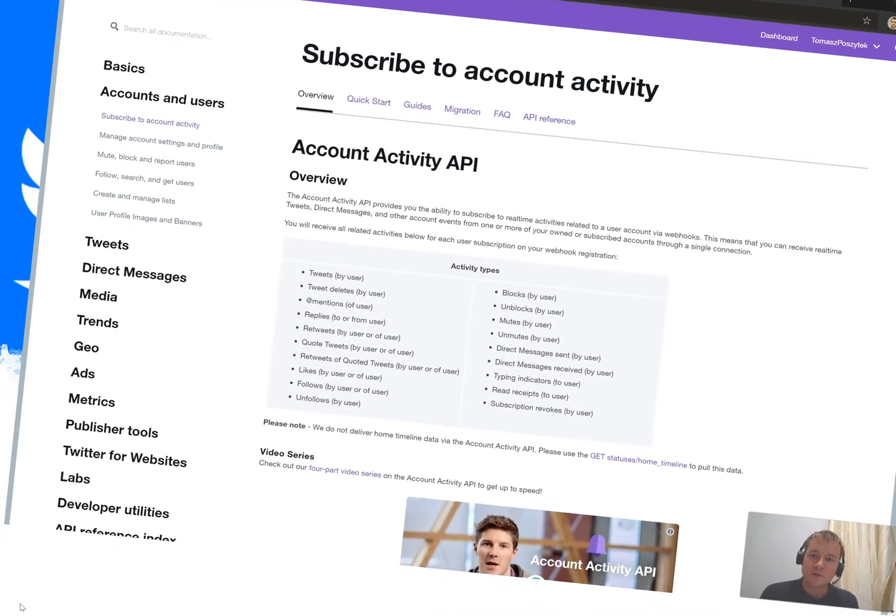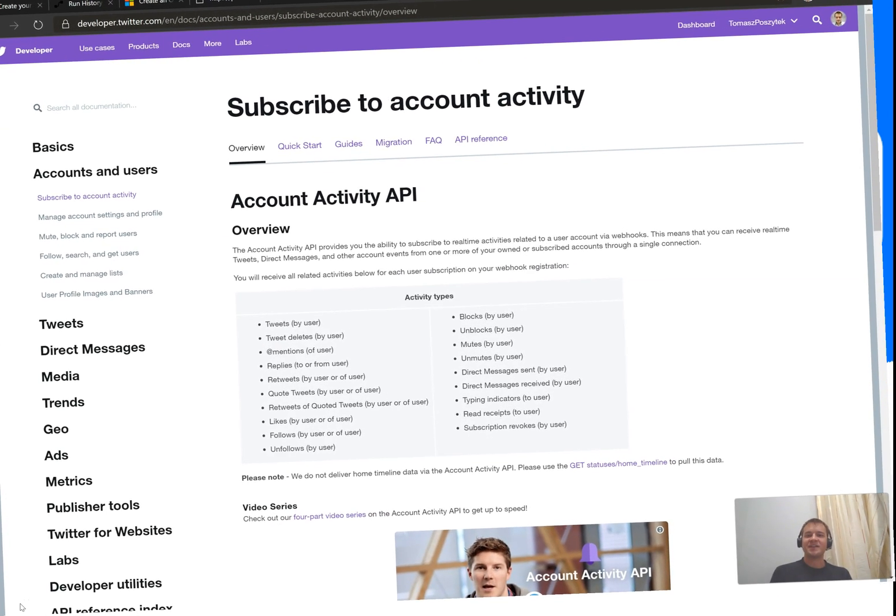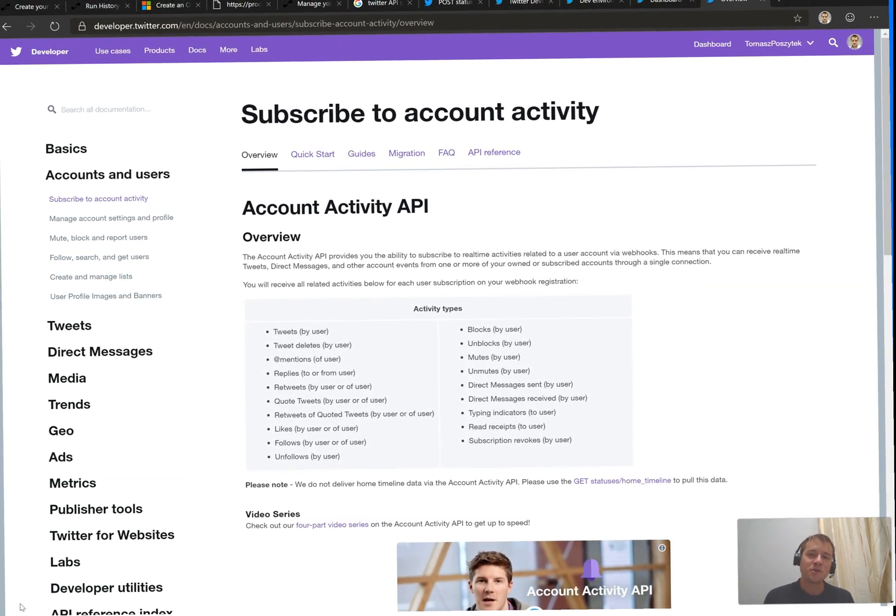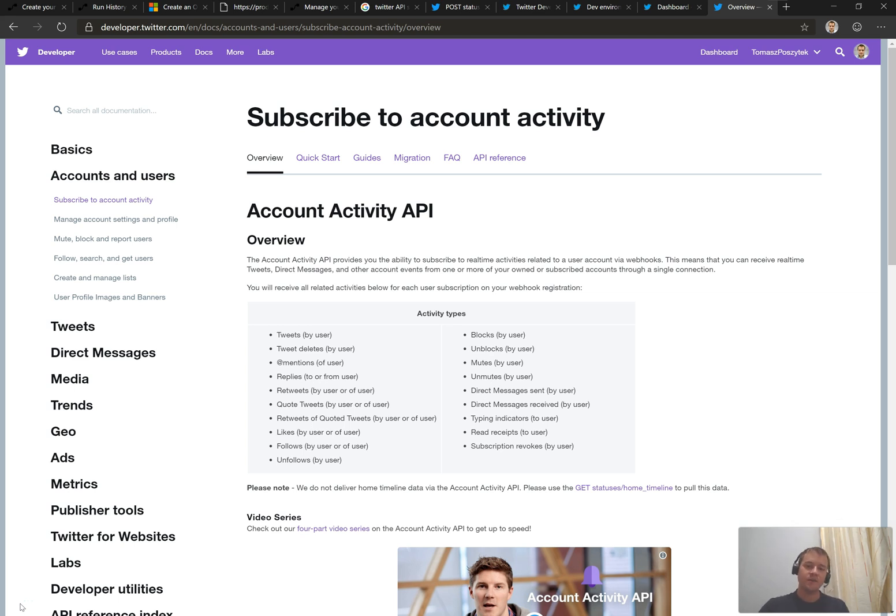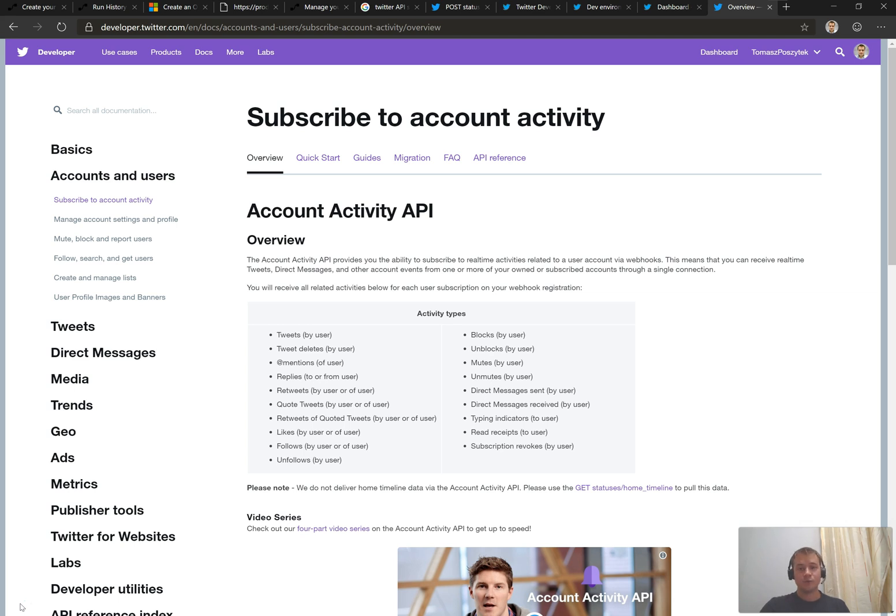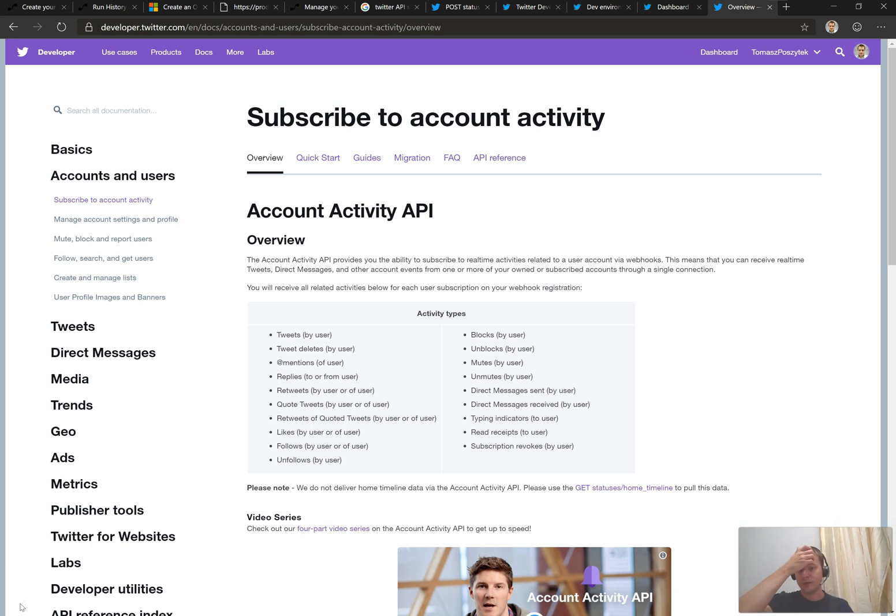Hi, welcome to my new screencast where I want to show you how you can create your own trigger from Microsoft Flow that will start your flow if any of those below visible account activity types occur on Twitter's site.